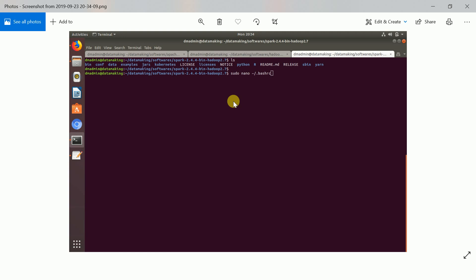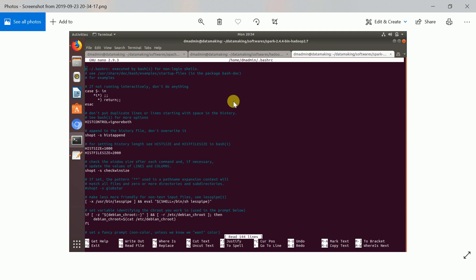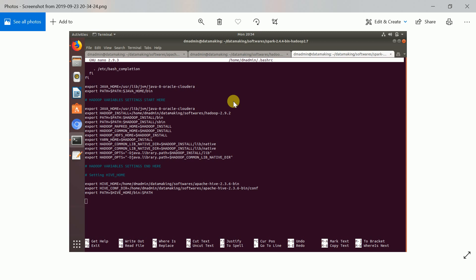First, navigate to the uncompressed Spark folder, then open the bashrc file, which is where you can set environment variables. I am going to set SPARK_HOME, SCALA_HOME, and SBT_HOME. Open this file — it may ask you for the sudo password, just provide your password. When you open the bashrc file, scroll down to the bottom.